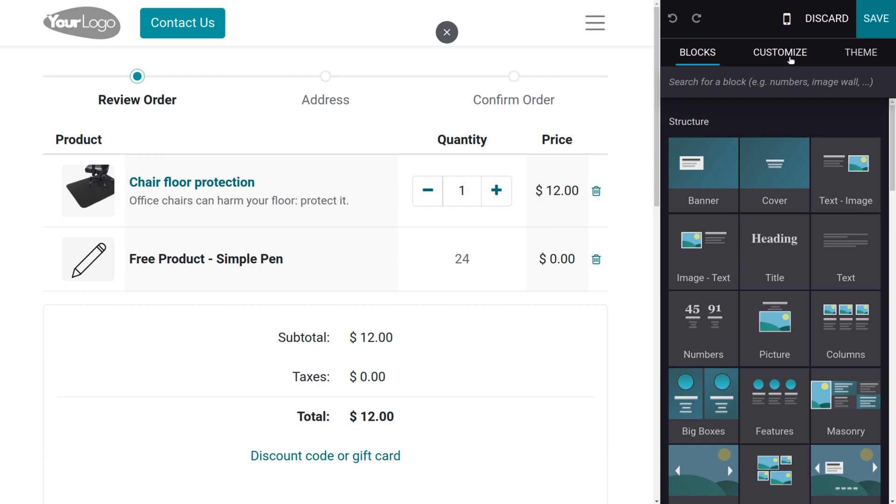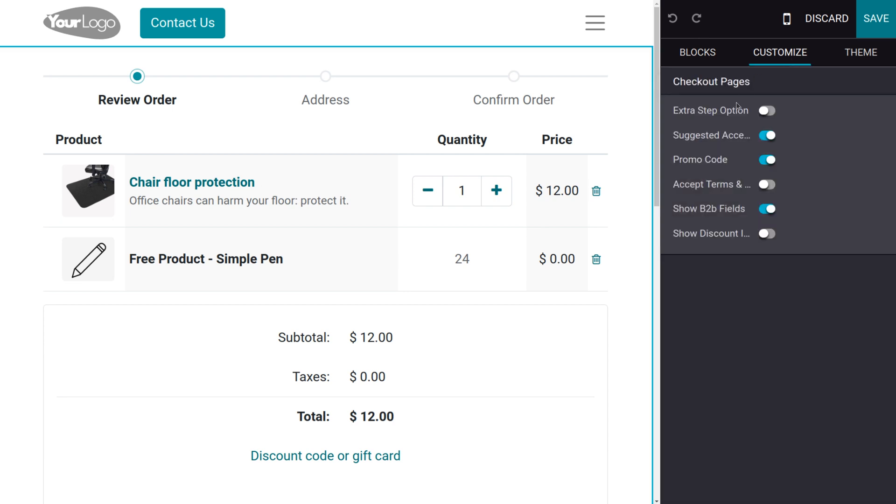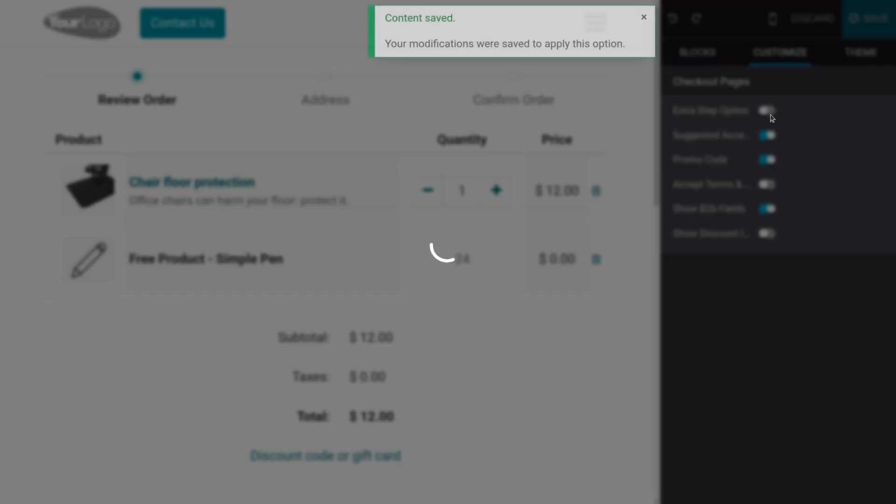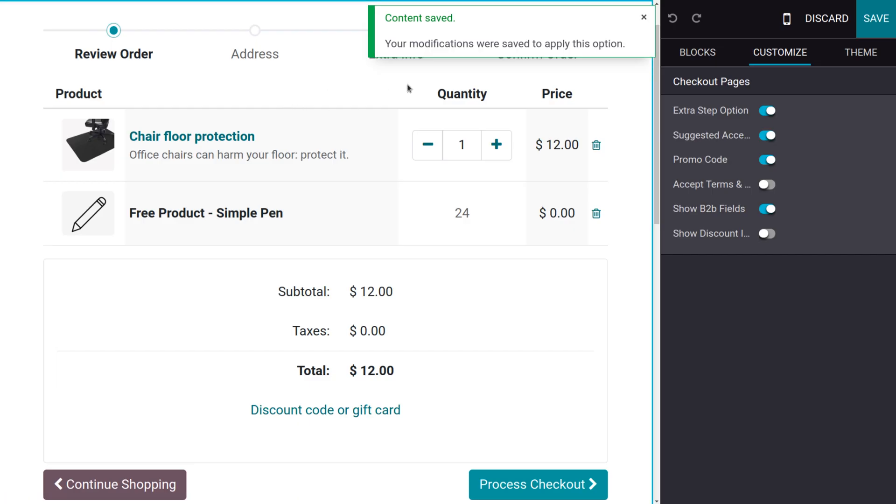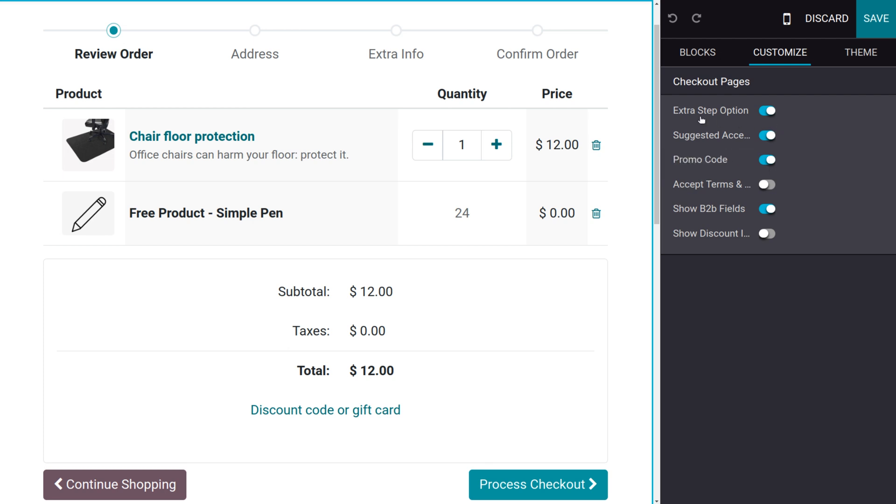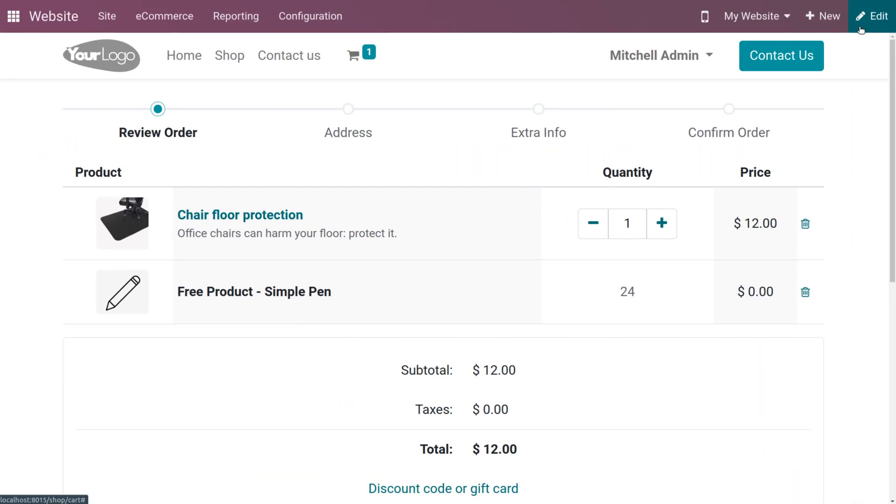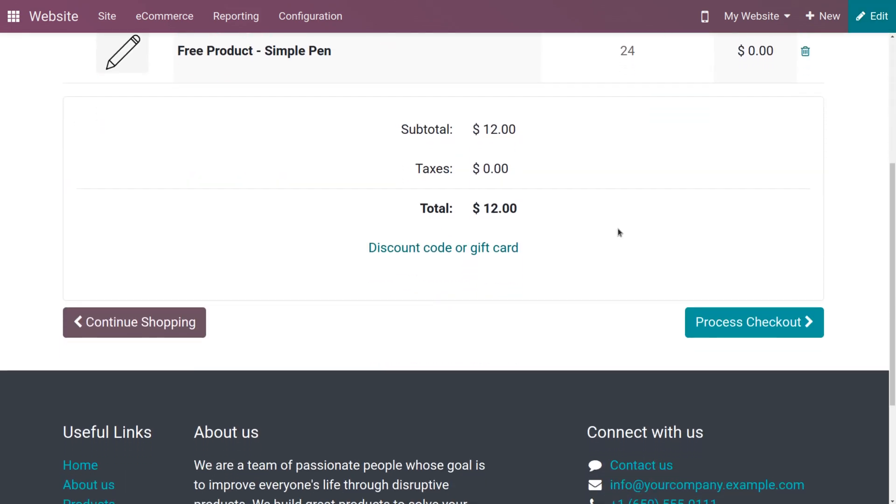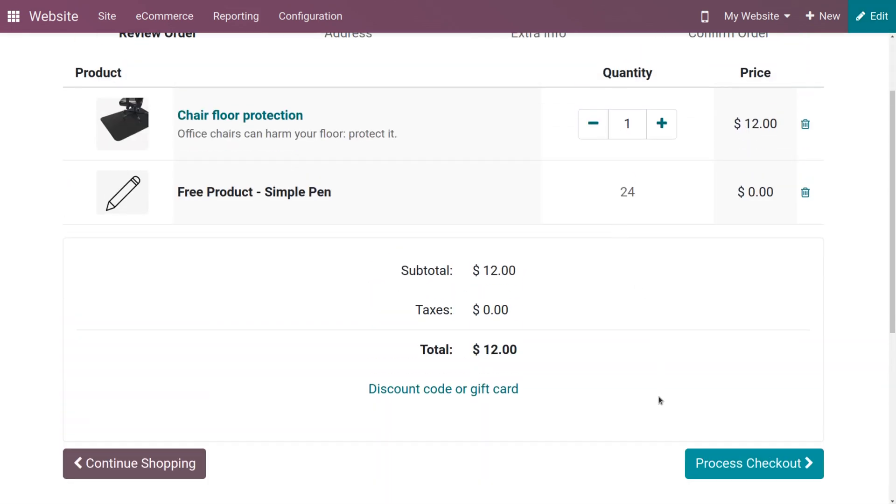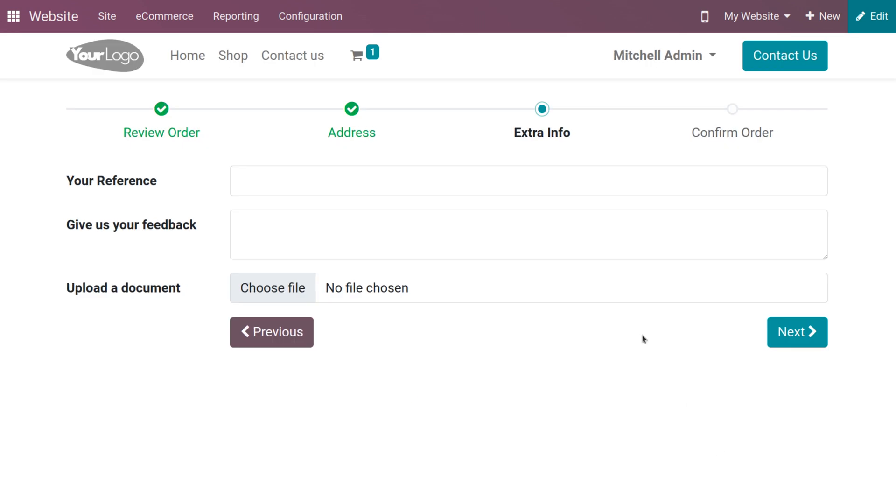Click on customize. If you want to enable some extra options after the address, you can enable that during the checkout of this page. Let me add an extra step option so that an extra step will be added. Here we can see that as we have enabled this feature, an extra step is added over here. Let me save this and click on process checkout.